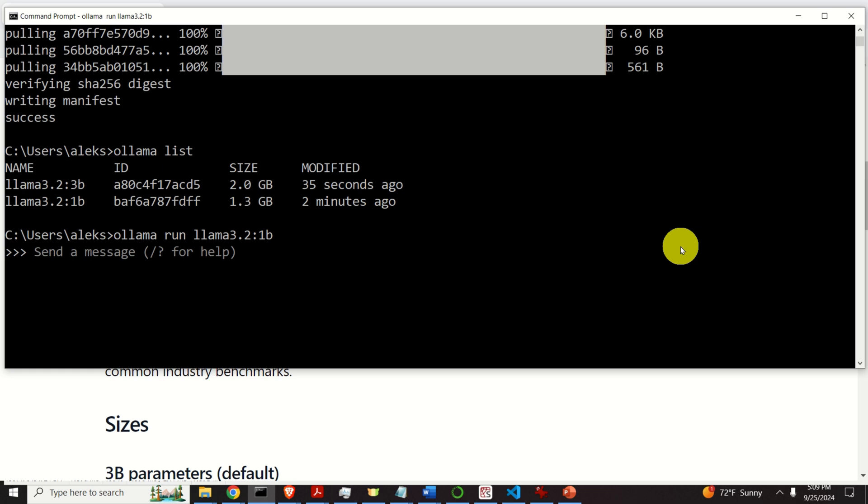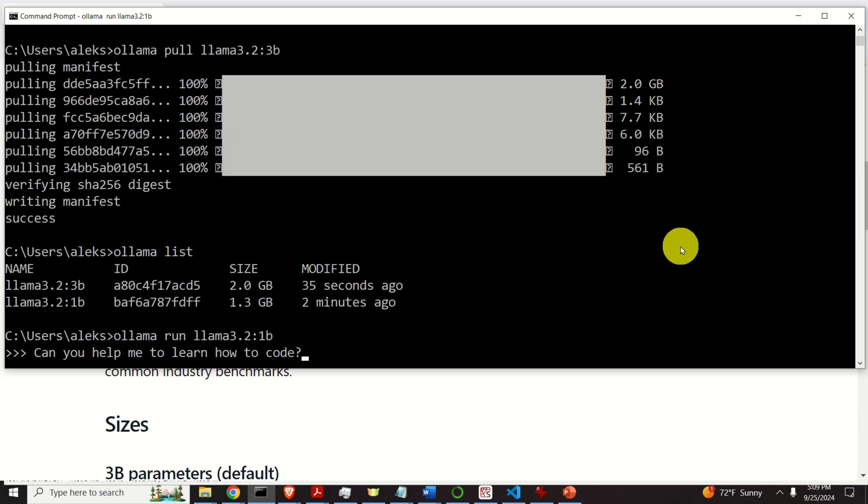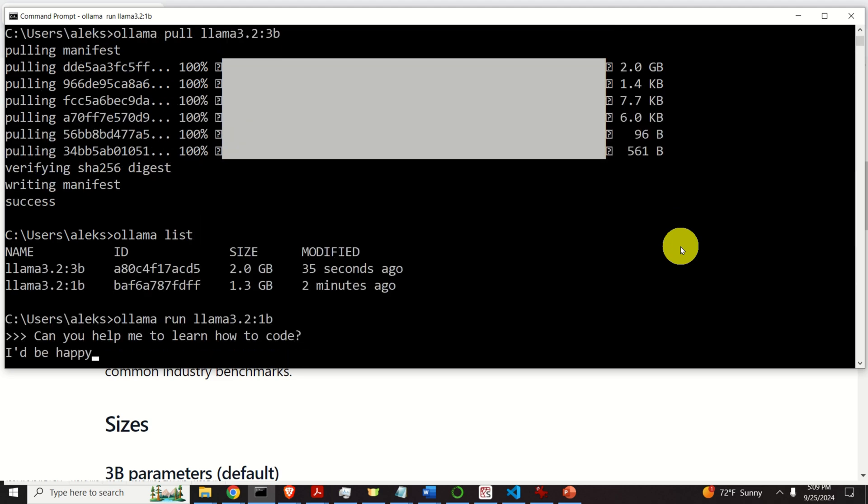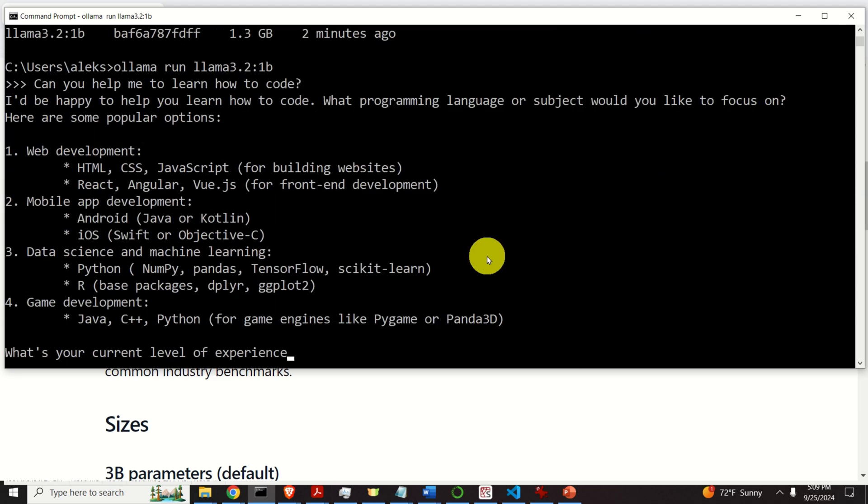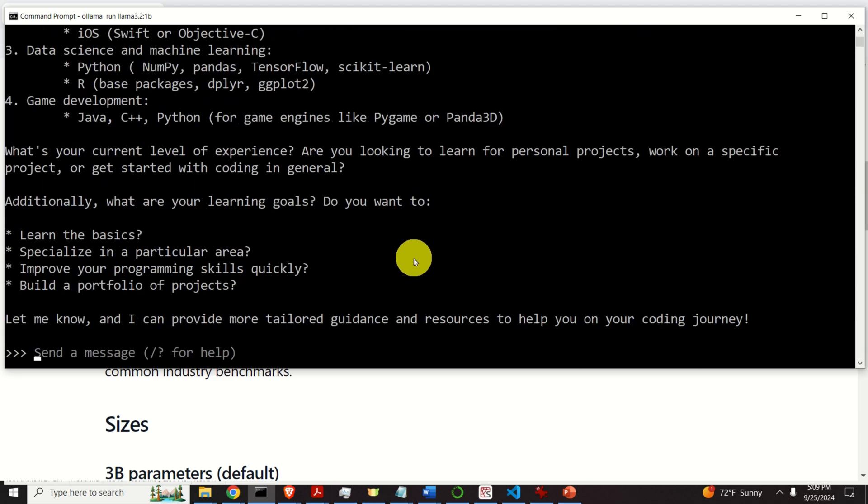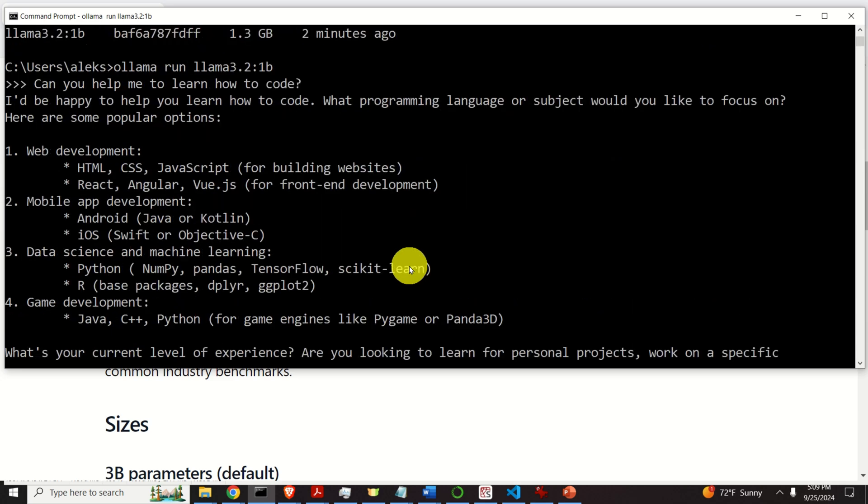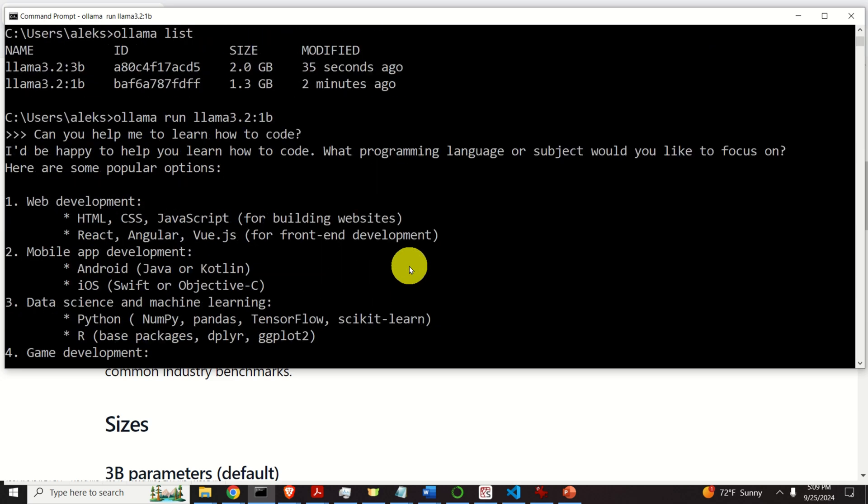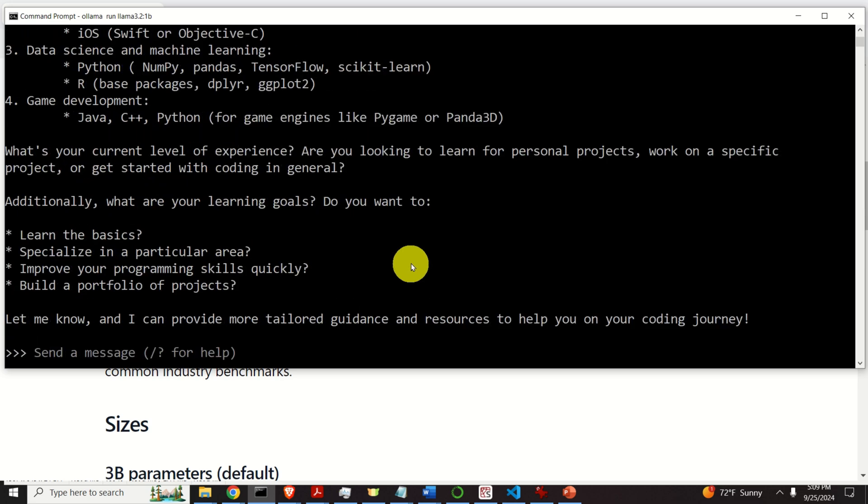For example, can you help me to learn how to code? Let's see this. And this is super fast, actually. This is extremely, extremely fast. Much faster than 8 billion model that comes with Llama 3.1.